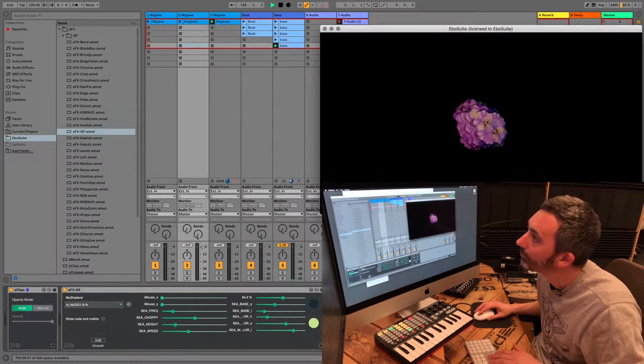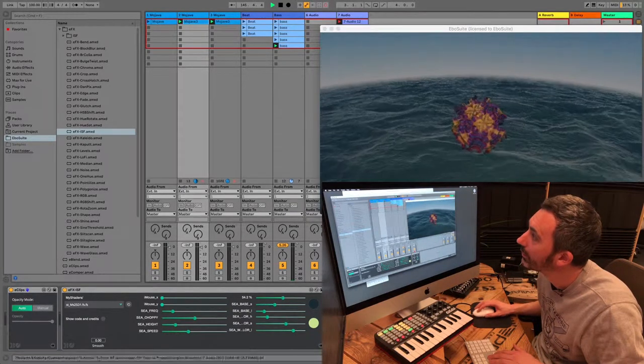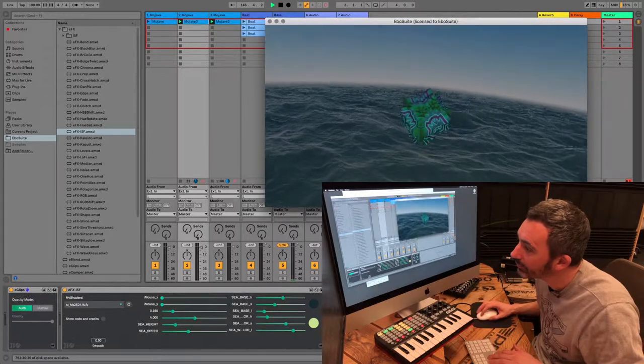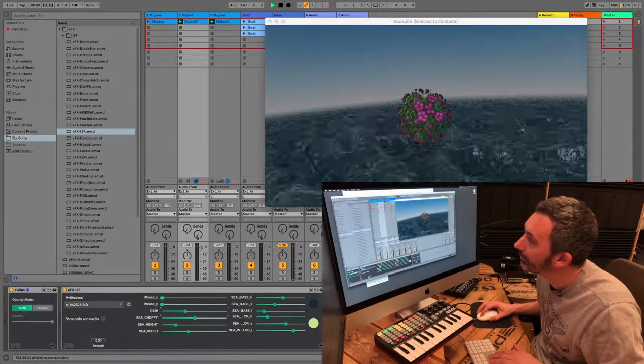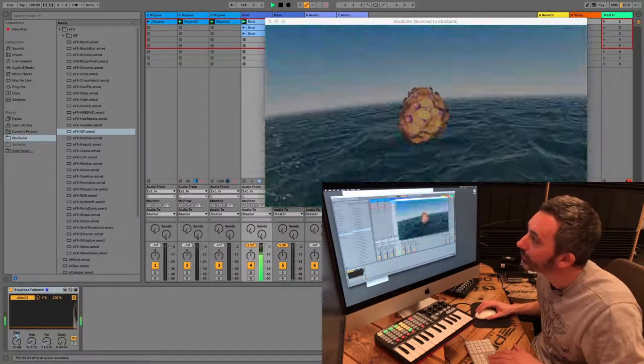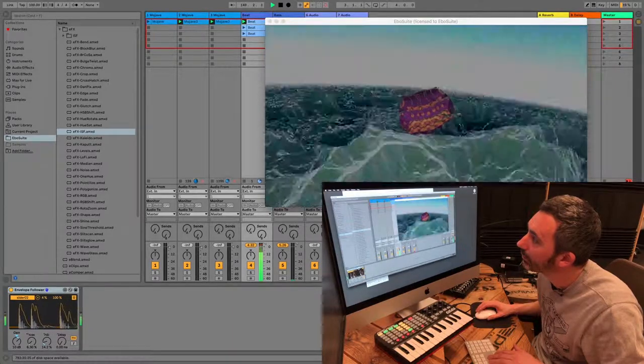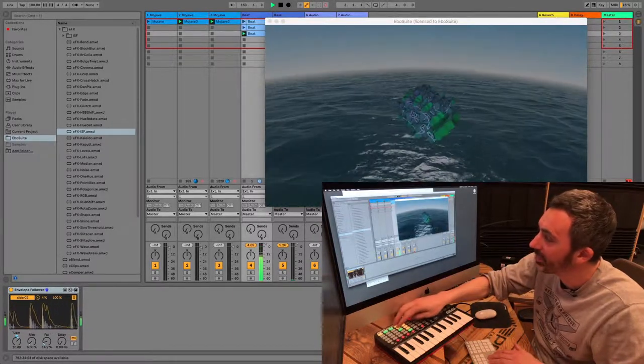And now, if I press play, here it is. And I can play with it in Ableton Live. And map it. And jam with it.